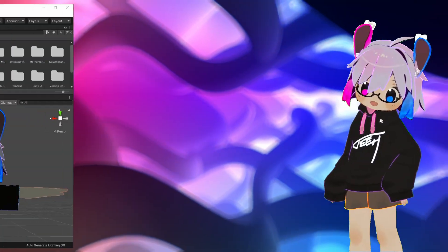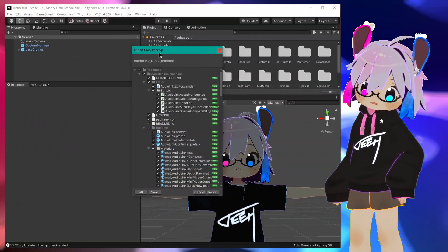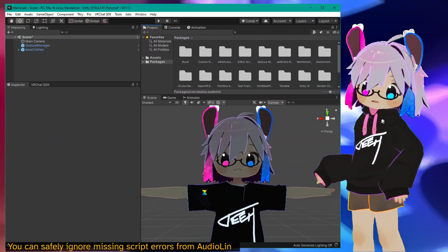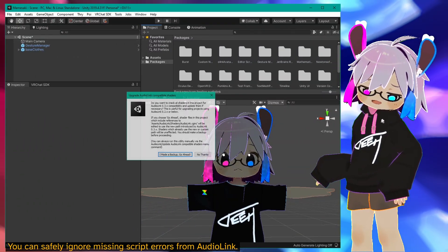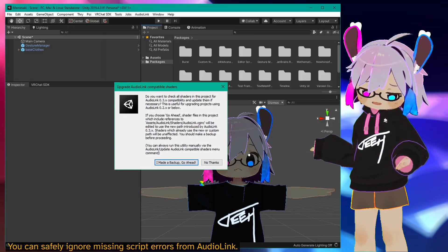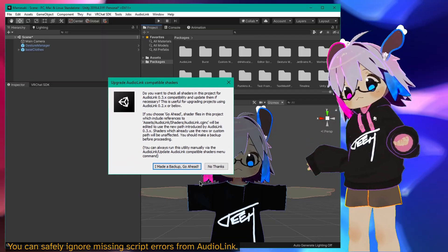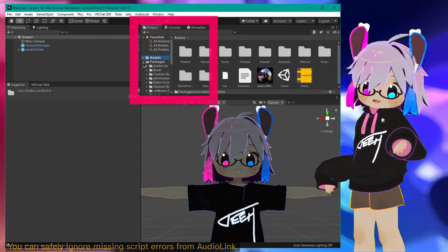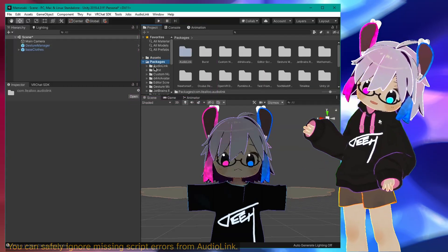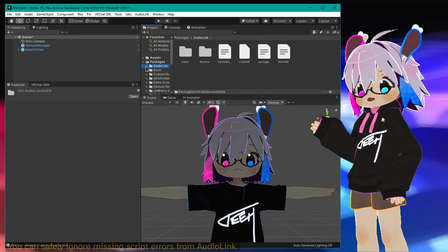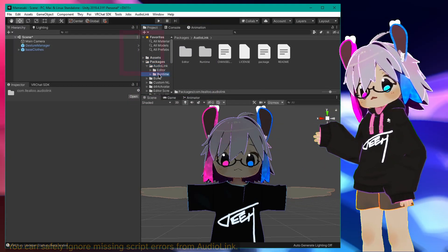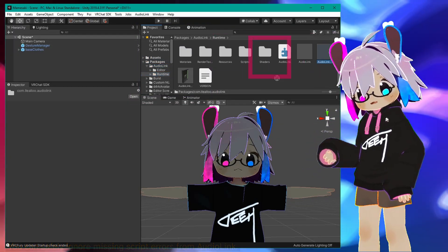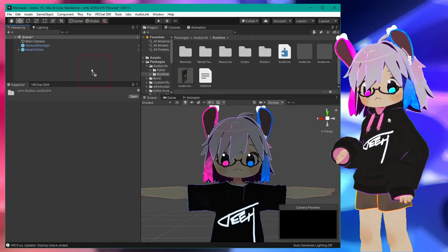First, we'll get AudioLink itself set up. Import AudioLink. It may ask you to check compatibility and update shaders — I hit no thanks here. Let that finish. Then, in your project window, scroll down to Packages, AudioLink, Runtime, and drag the AudioLink avatar prefab into the root of your scene hierarchy.